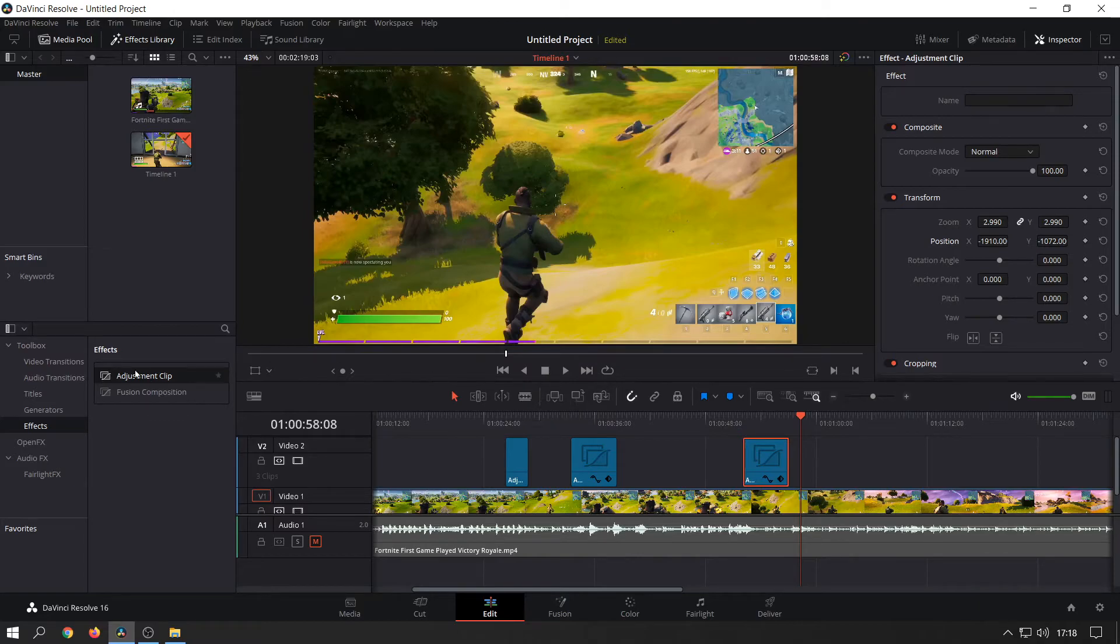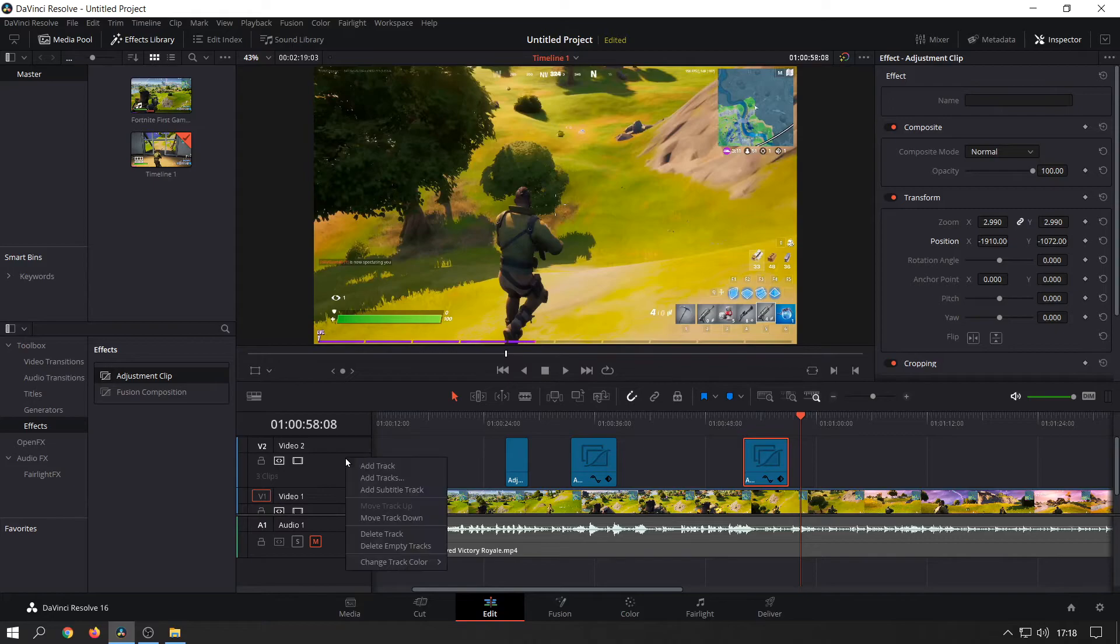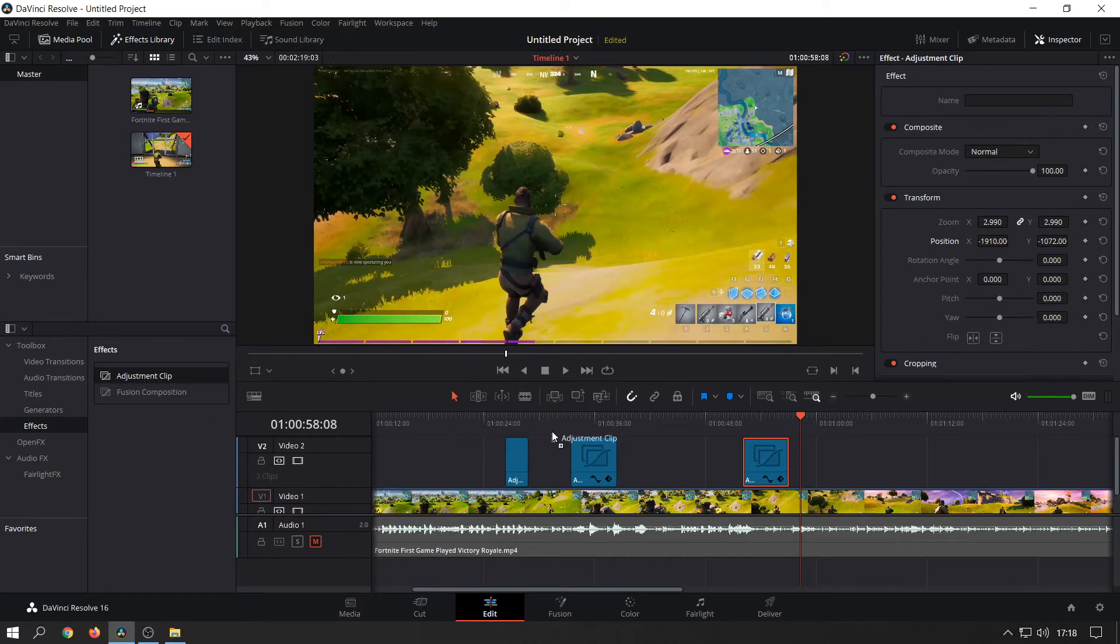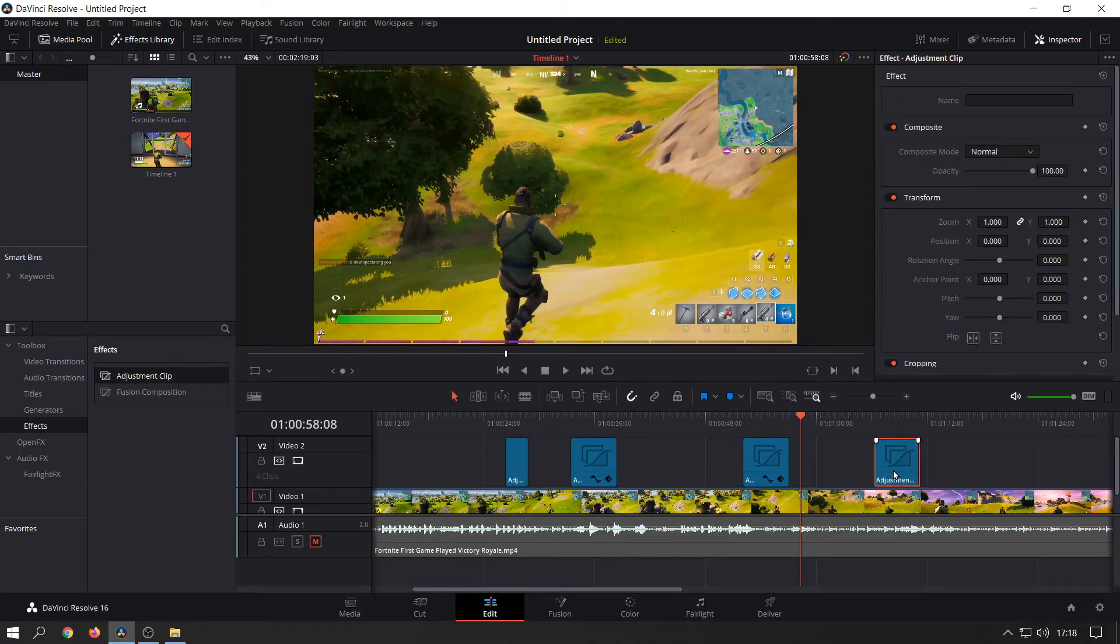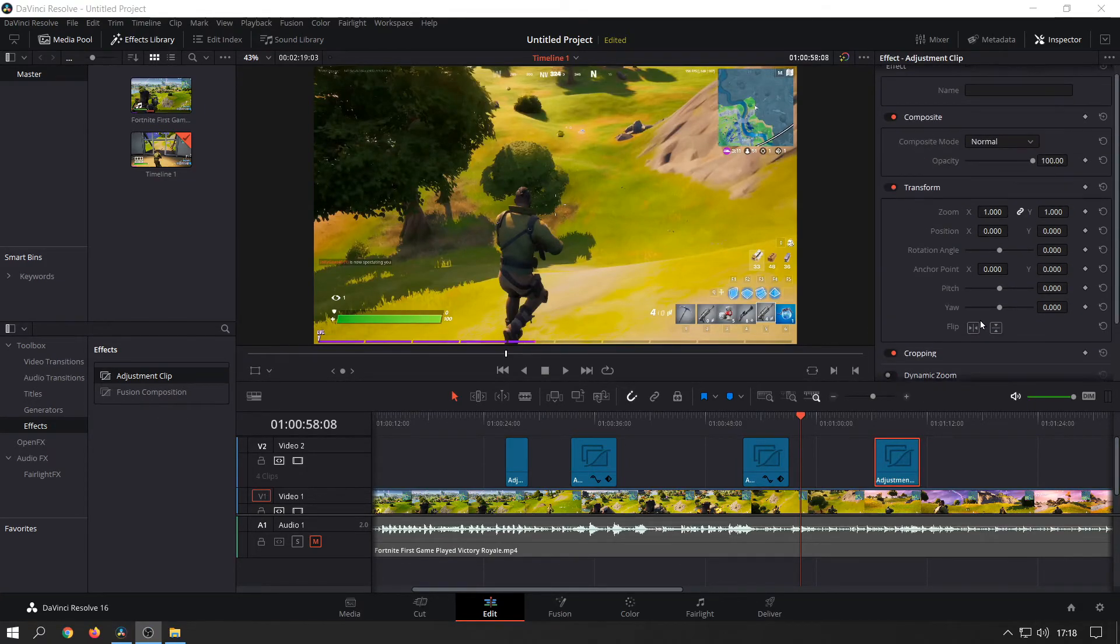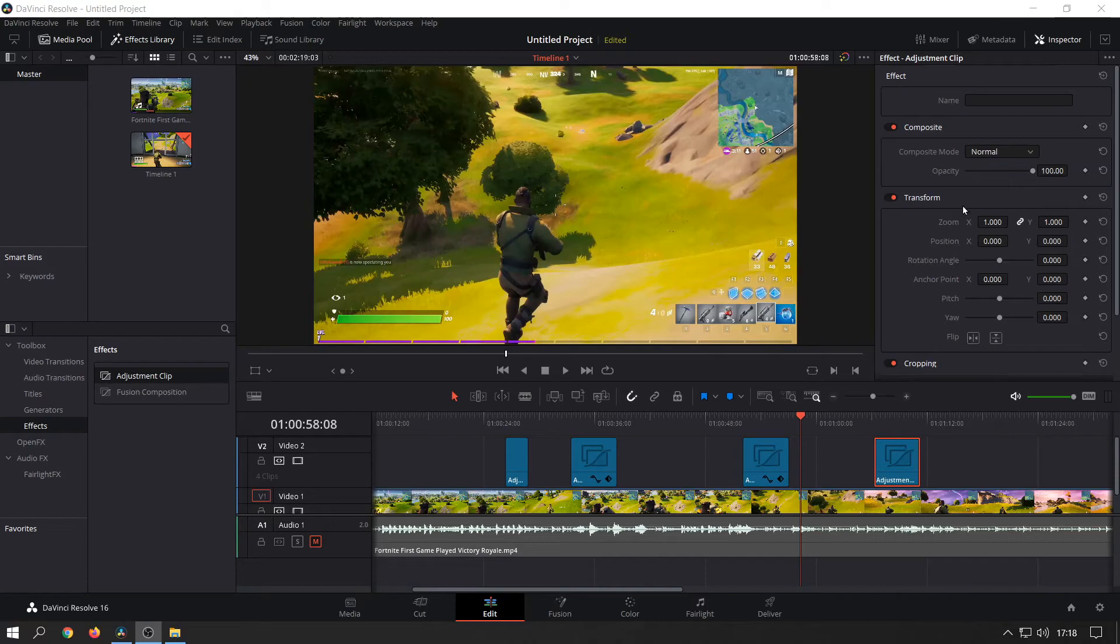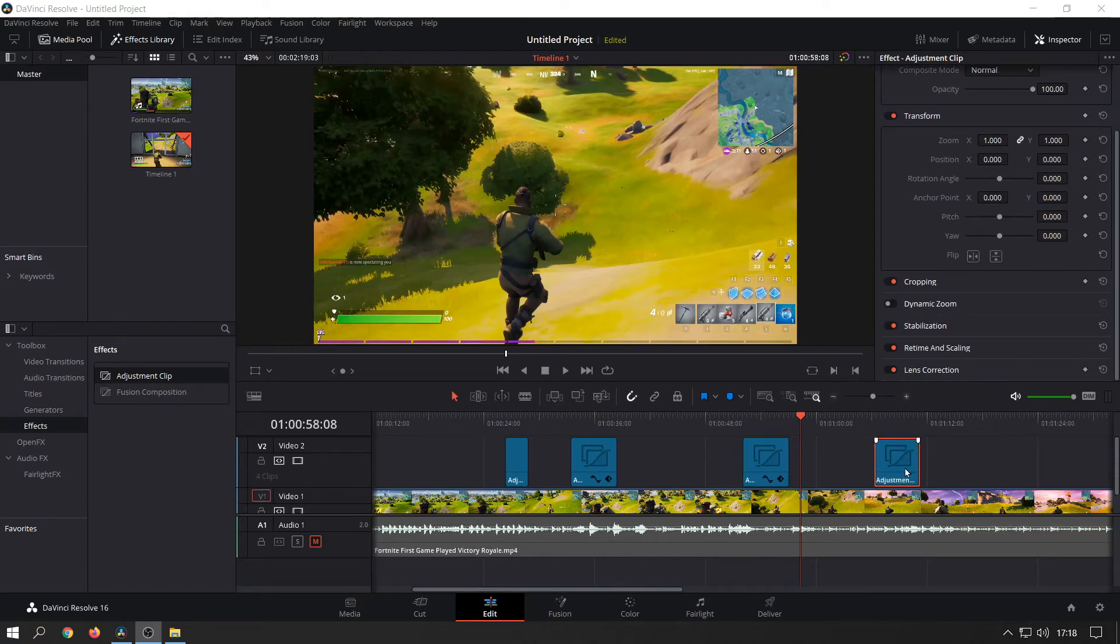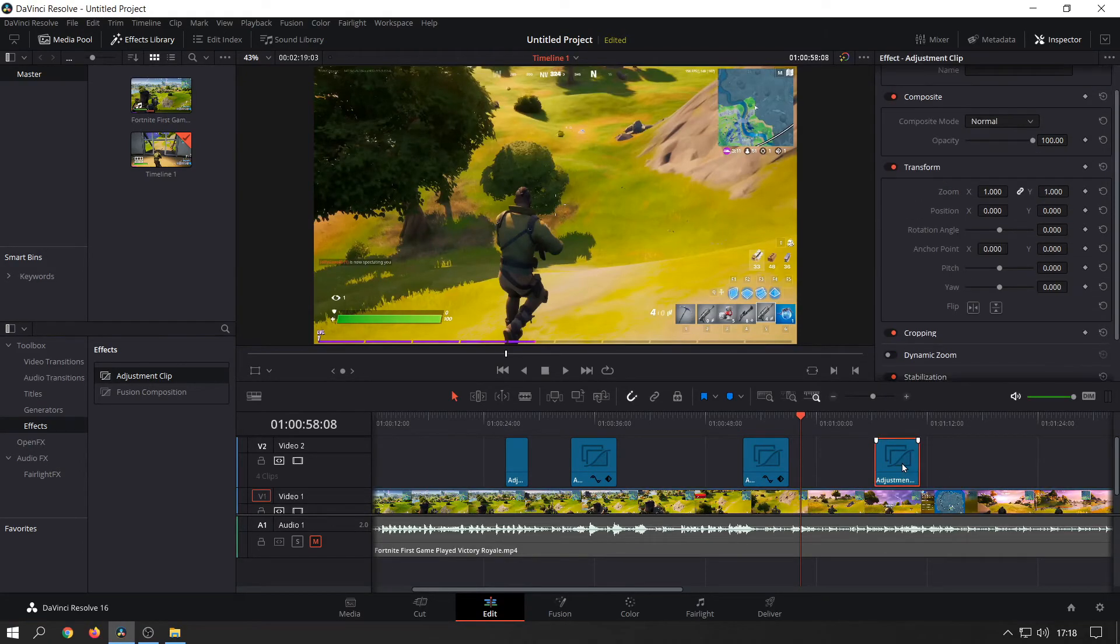All you need to do is click on effects, look where it says adjustment clip, create a new video track, and then drag the adjustment clip into the track. Then you can do all your editing here. You can change other things as well, but this is mainly for zooming that I've needed this option for.